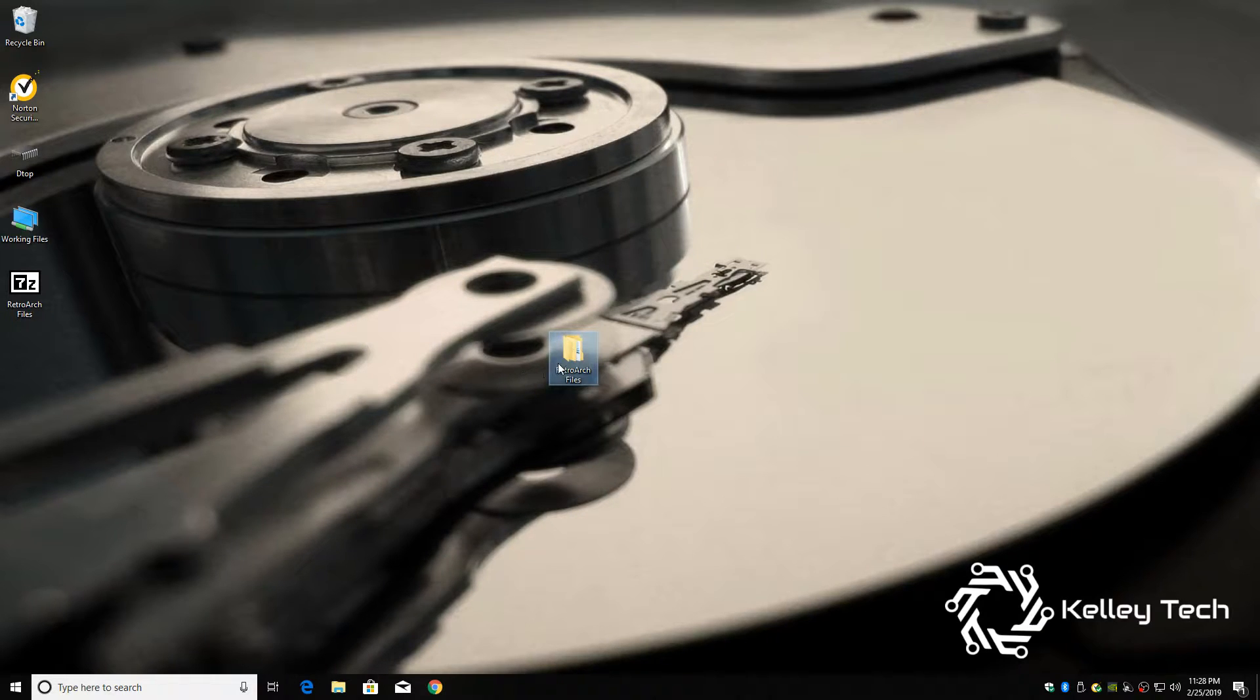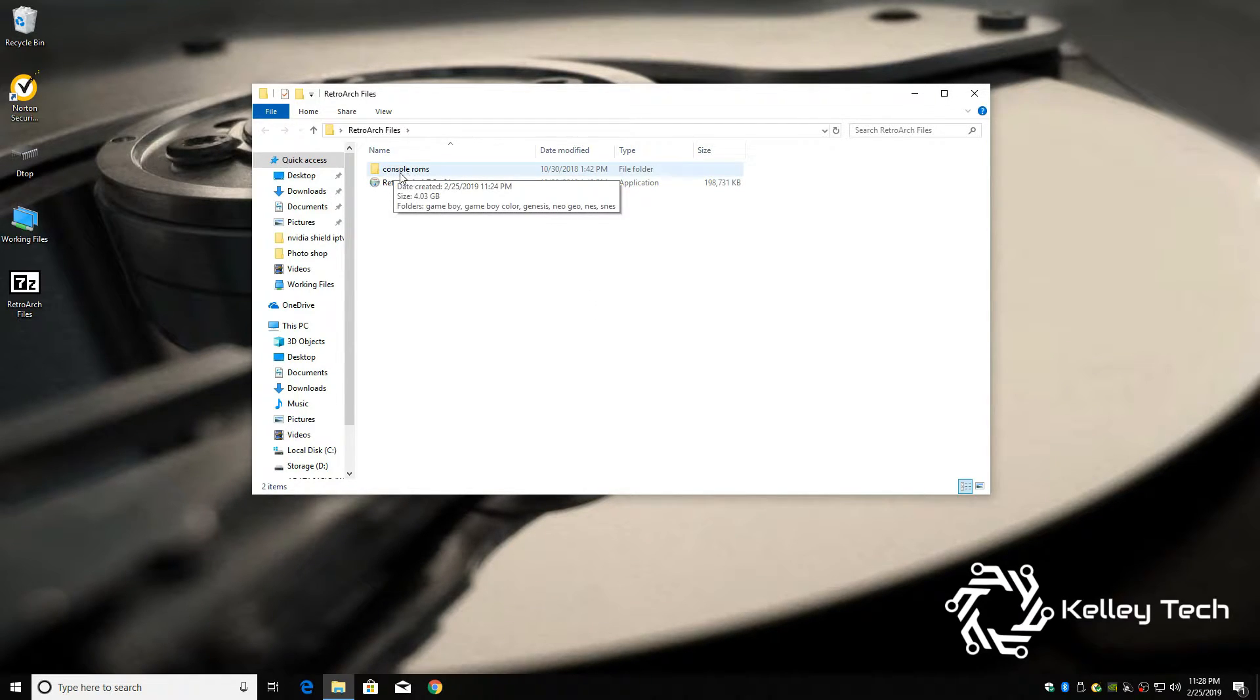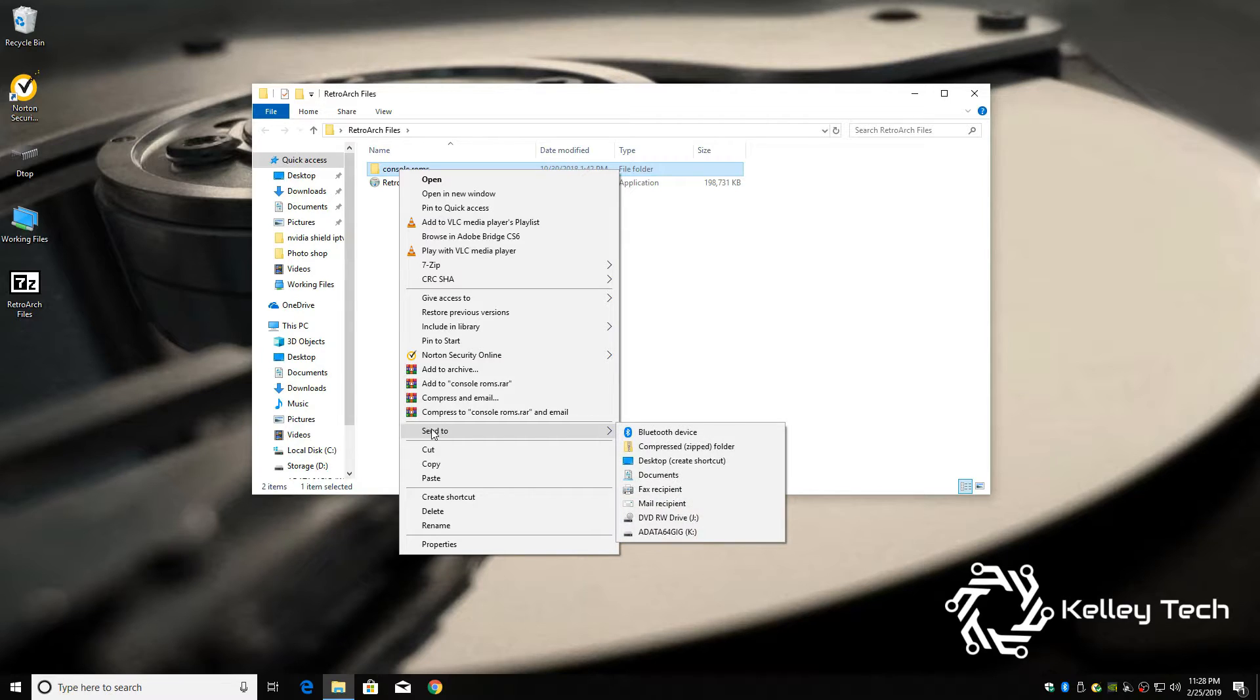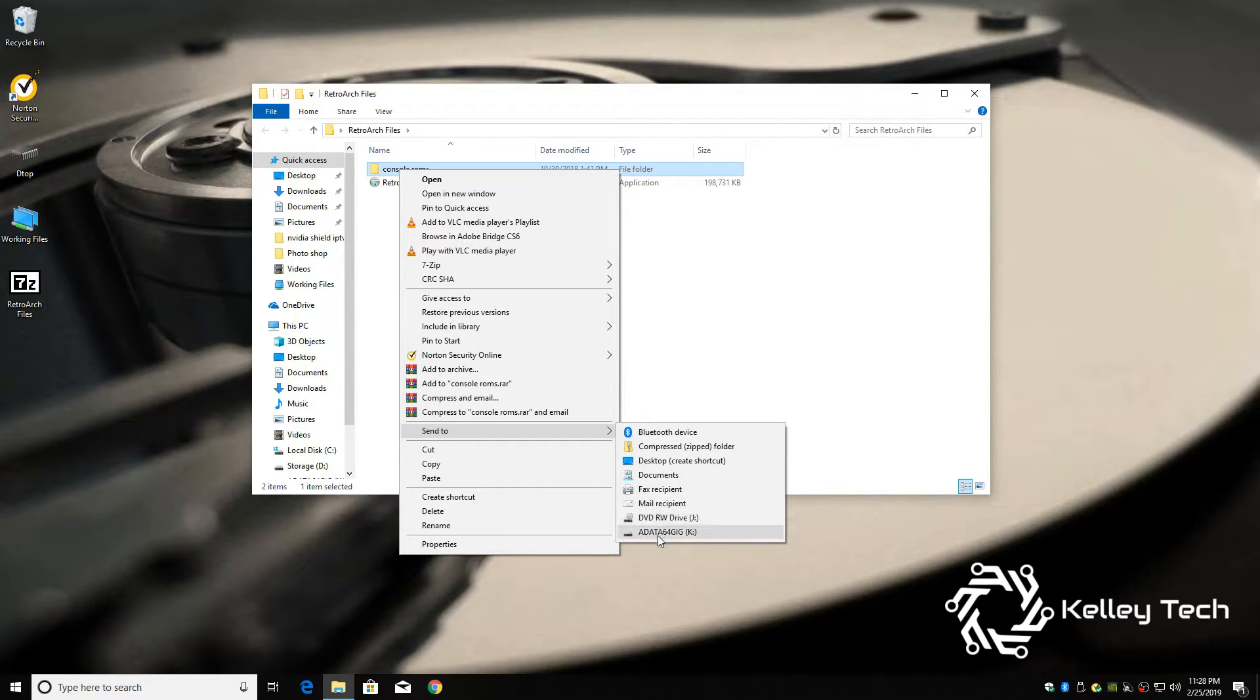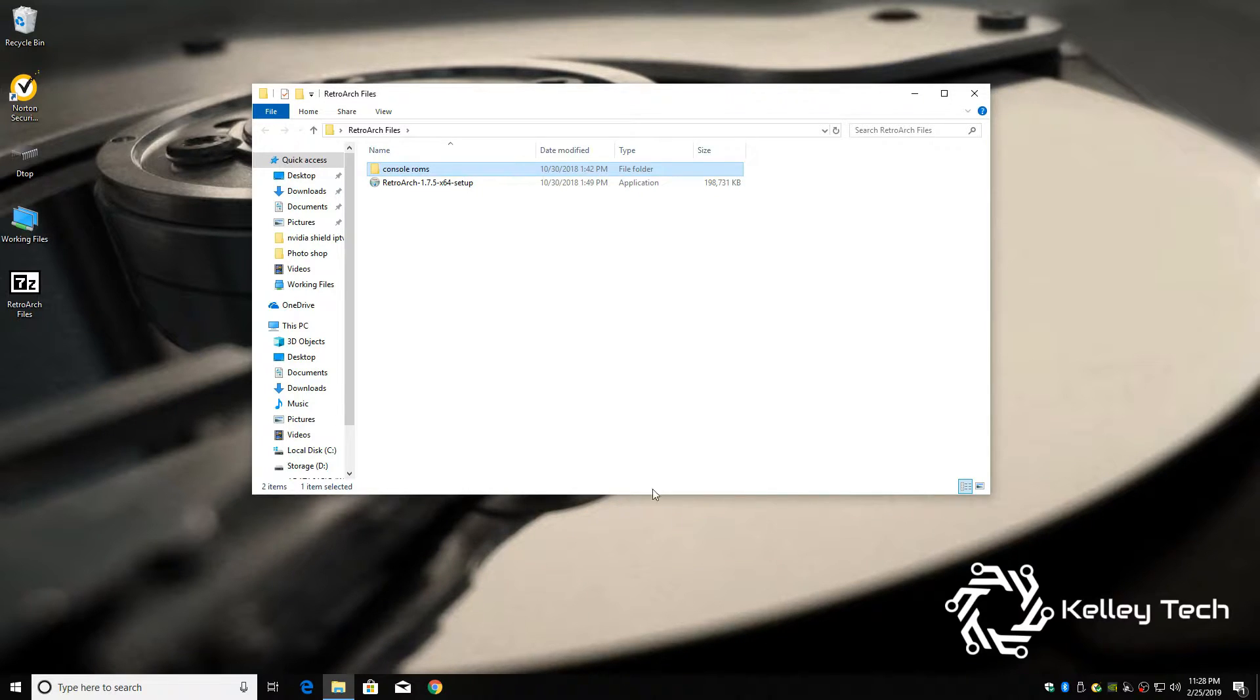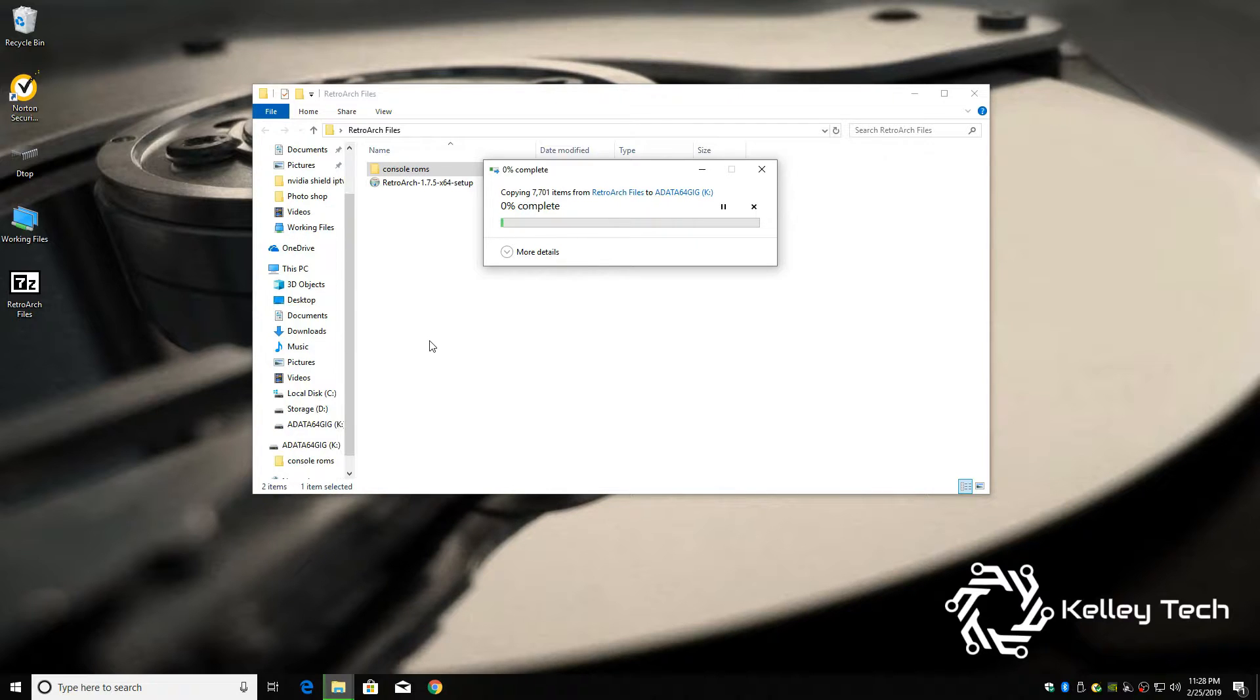On console ROMs here, right click, Send To, and click whatever drive that your USB drive is.